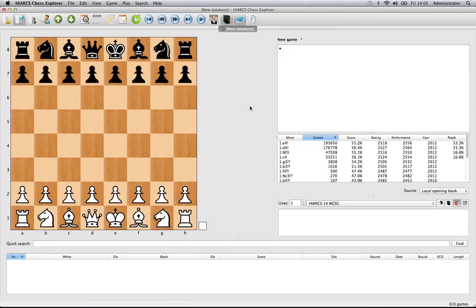Now let's take a look at creating and accessing databases using Hiarx Chess Explorer. The screen as we see it now is pretty much how Hiarx will look when you load it up for the very first time.